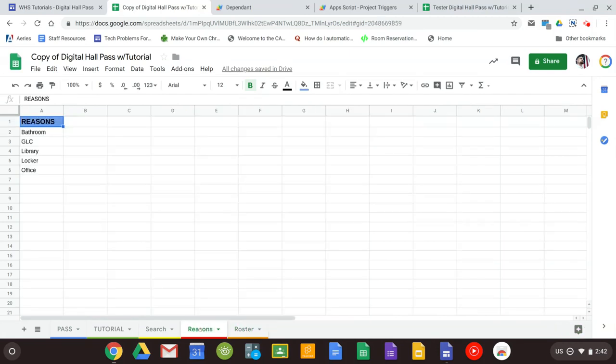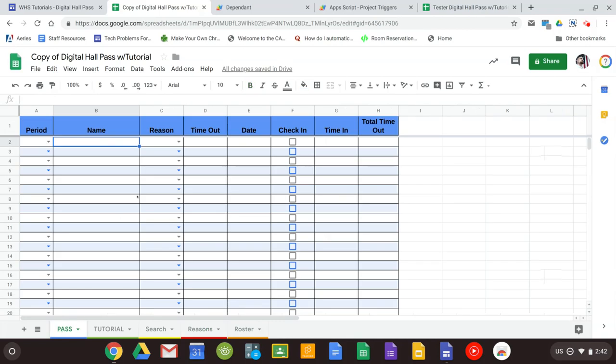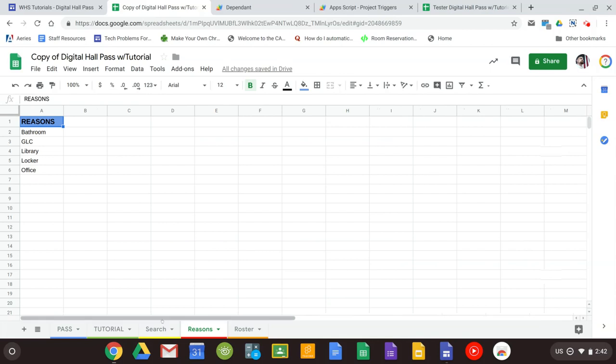The Reasons tab goes along with the hall pass. These are the reasons that students are leaving your class. Whatever you have here is going to automatically show up in the drop down. So if you want to add something else go ahead and add it, and it will automatically show up.